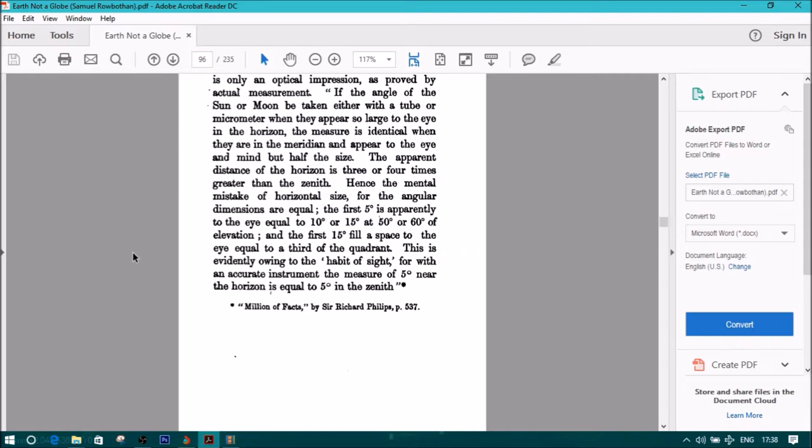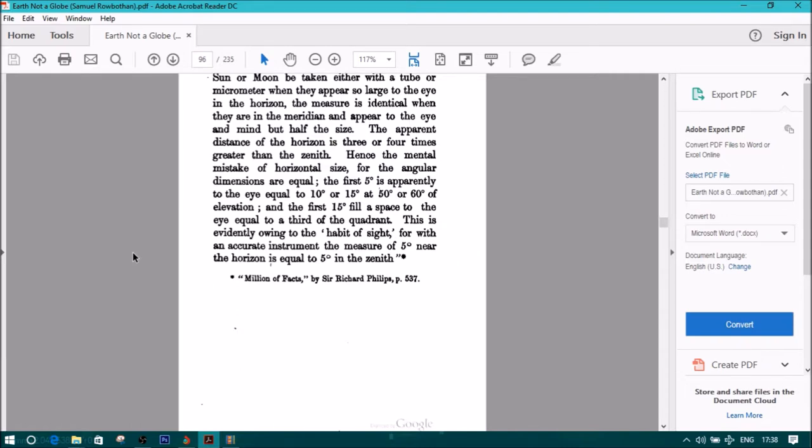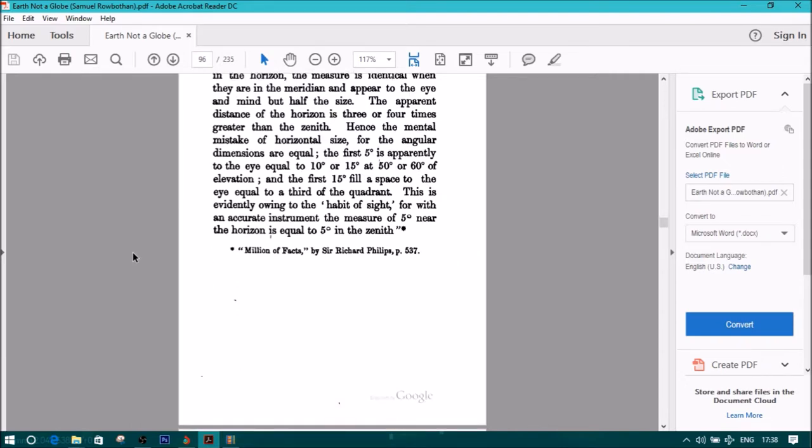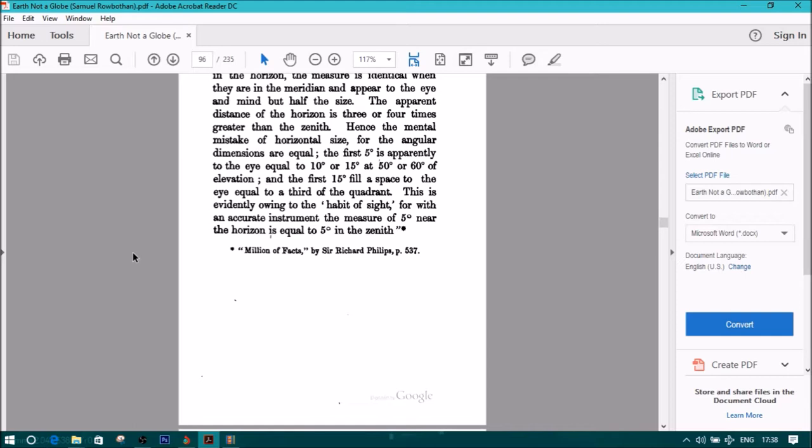The apparent distance of the horizon is three or four times greater than the zenith. Hence, the mental mistake of horizontal size, for the angular dimensions are equal. The first five degrees is apparently to the eye equal to 10 degrees or 15 degrees at 50 degrees or 60 degrees of elevation. And the first 15 degrees fill a space to the eye equal to a third of the quadrant.